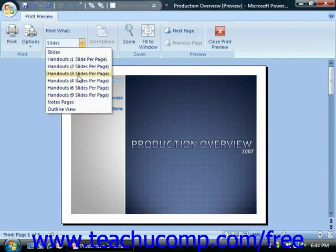You can preview the printout of the slides, handouts, notes, and outlines here.